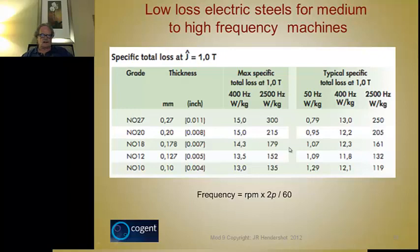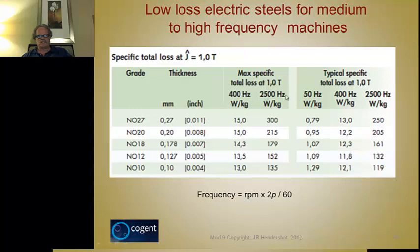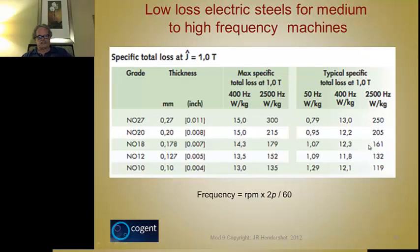For medium to high frequency machines, here's newer data on very thin steels for high frequency applications. The flux density is still limited to one tesla, but at least they give loss data in watts per kilogram at 400 Hz and 2500 Hz. The comparison of 50, 400, and 2500 Hz shows how drastically core loss increases as a function of frequency — it's really significant. The frequency here is the electrical frequency: pole pairs divided by 60, times the RPM.